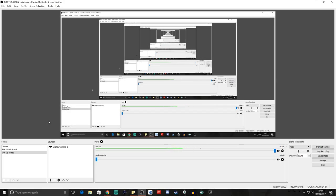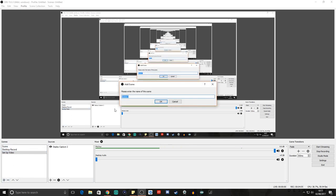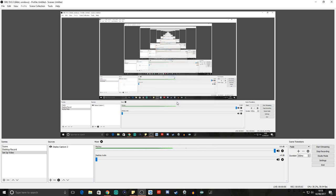Here we are in OBS. The first thing you're going to want to do is set up a scene on the right. You can simply go to Add and then type in the name of a scene — call it 'PlayStation Stream' or whatever you want to call it.